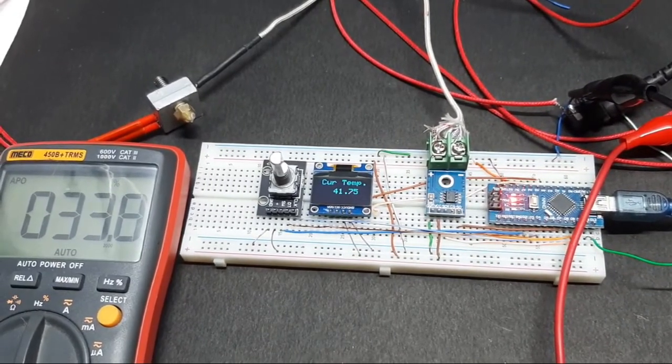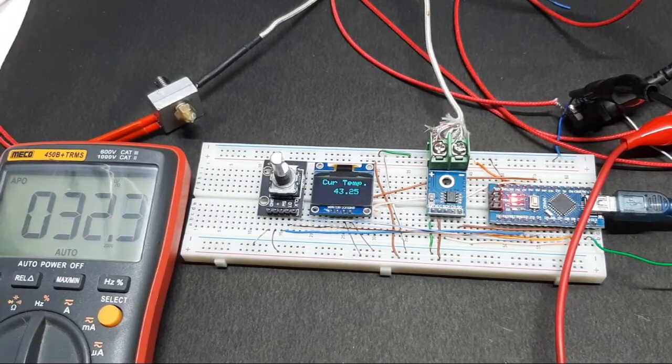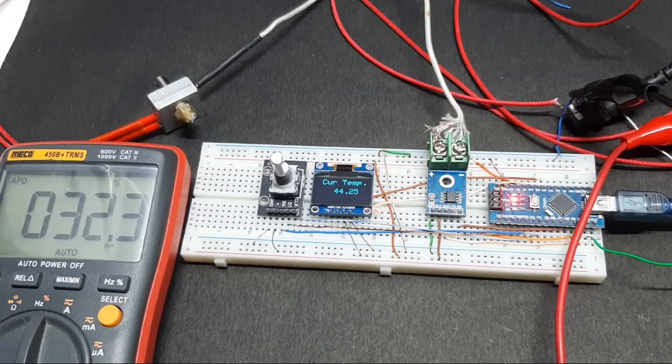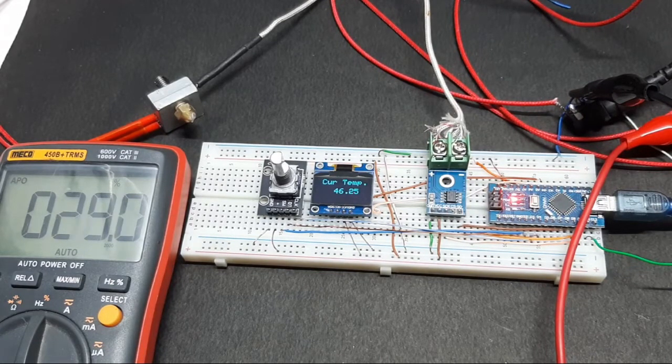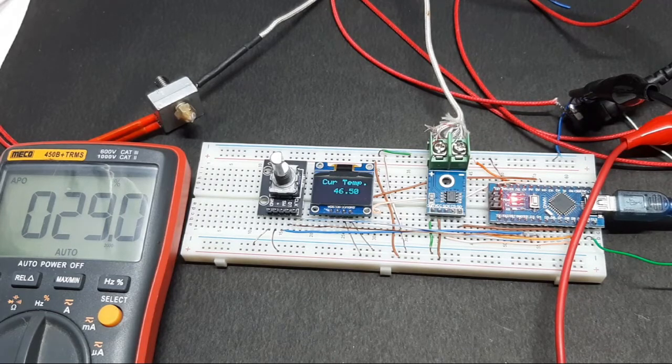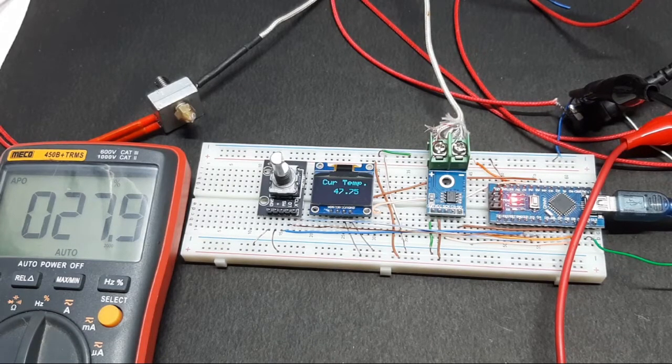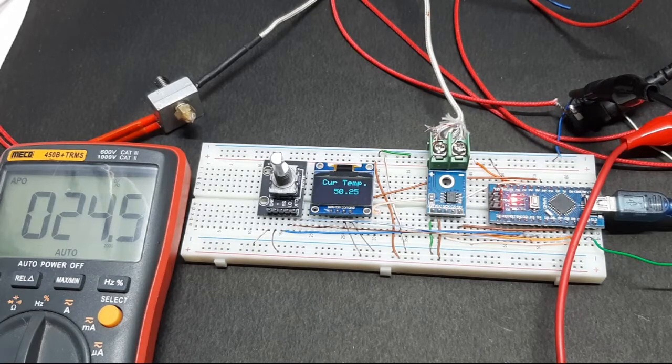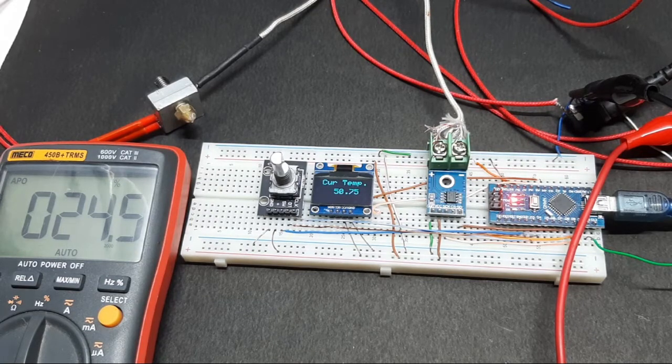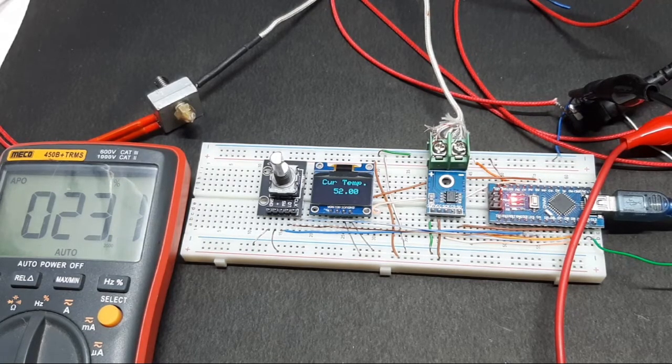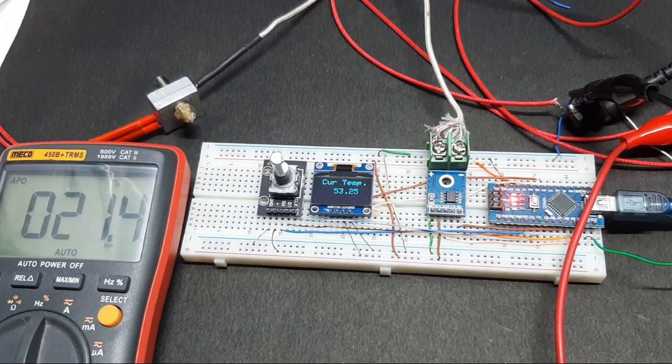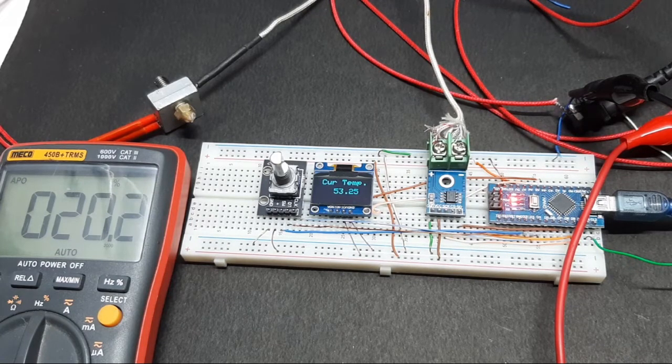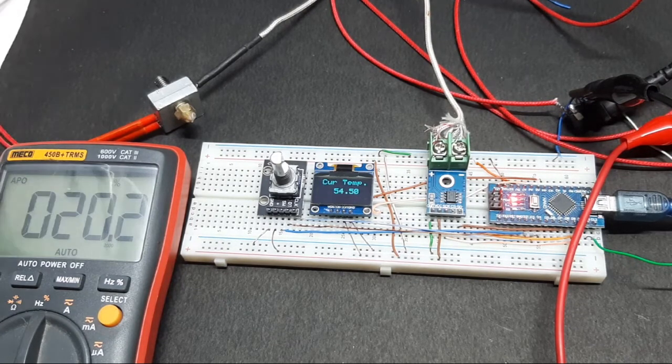When it reaches its setpoint, the duty cycle completely goes to zero. You can see a sudden spike in the PWM output signal, in the duty cycle, that is maintaining the accurate temperature of the heater block as we'll see when it reaches 64 degrees, which is the setpoint I have just set.